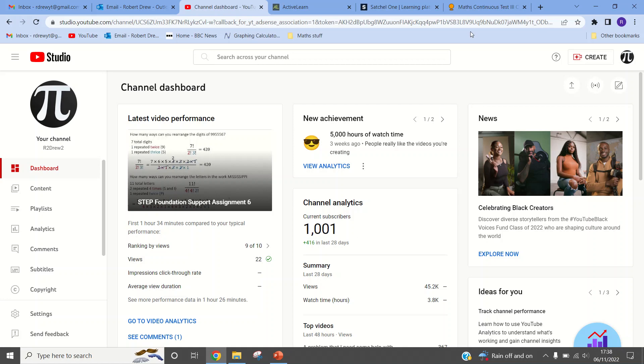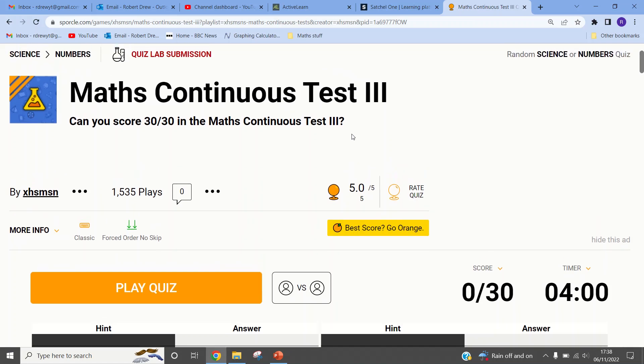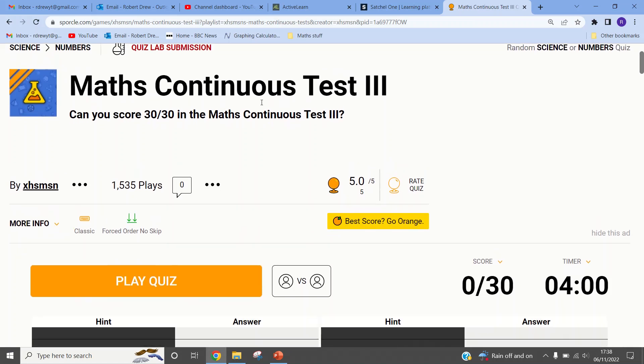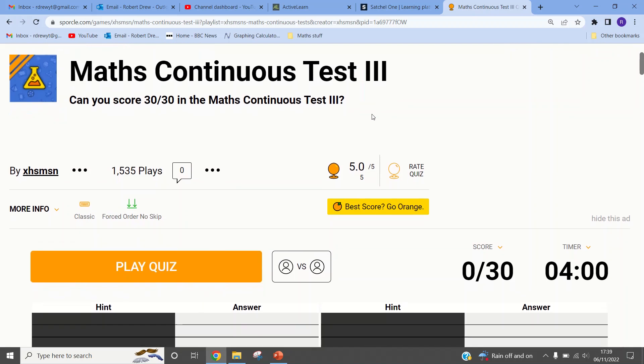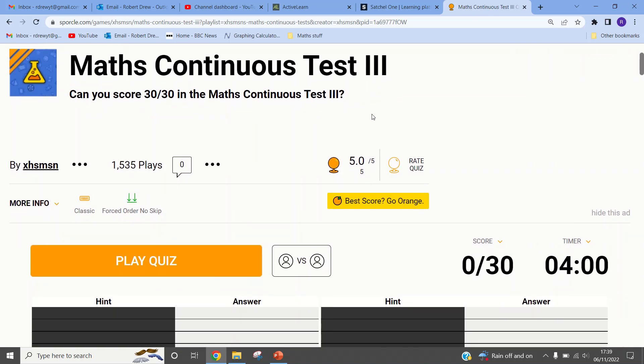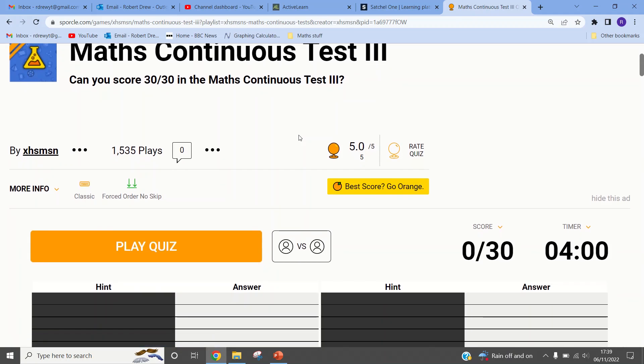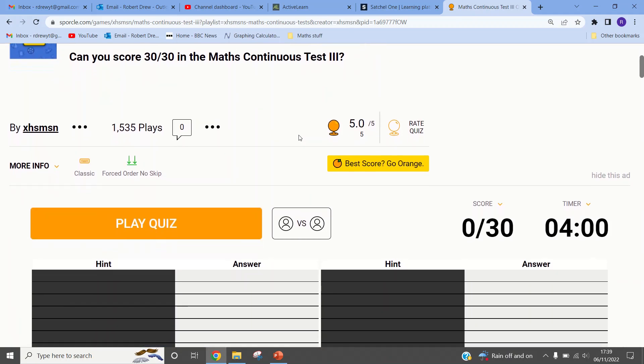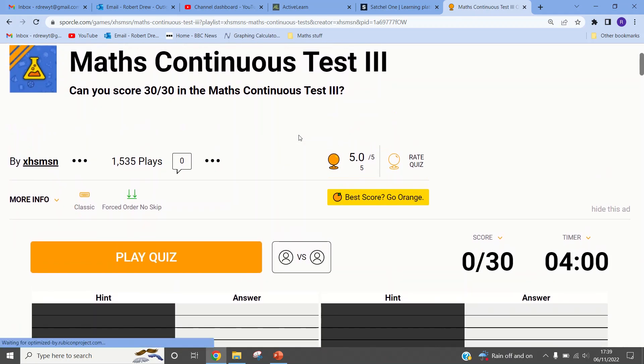So I thought I'd head back over to Sporcle, since it's my favorite hangout place, and do Maths Continuous Test 3. The reason I'm doing number three is because a very young Mr. Drew did Maths Continuous Test 1 many years ago, apparently, according to the records. And then I practiced on Maths Continuous Test 2 to sort of get the hang of it just now. And now I'm going to do number three.